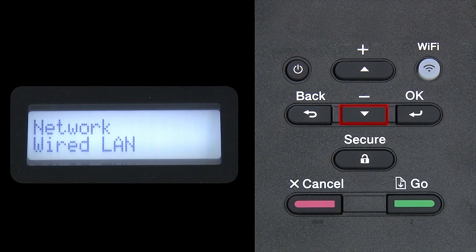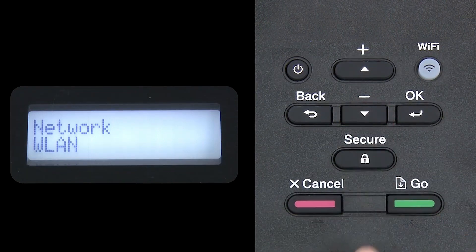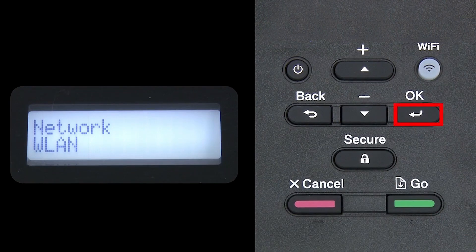Arrow down again until WLAN appears on the LCD window. Then press OK.